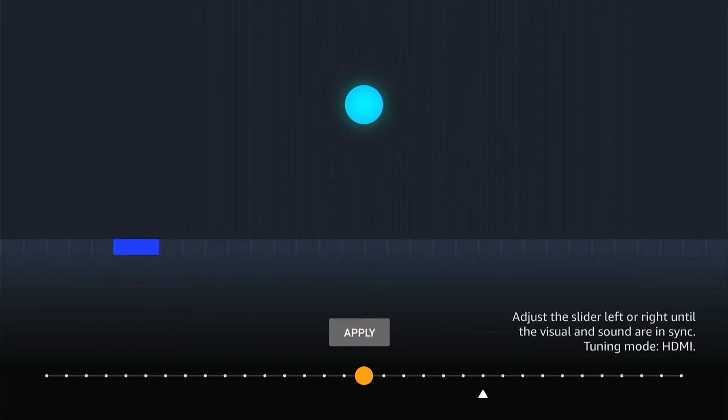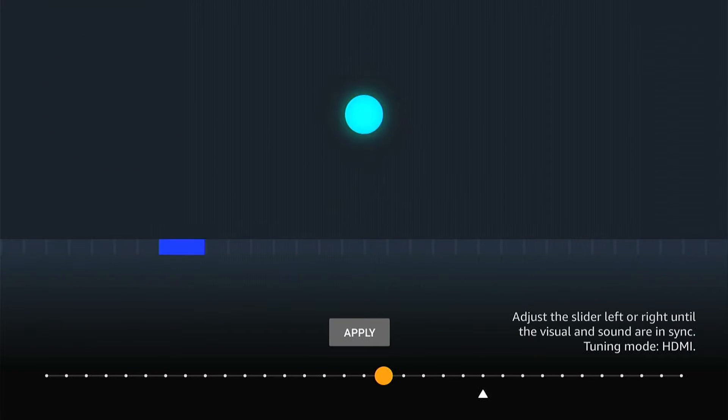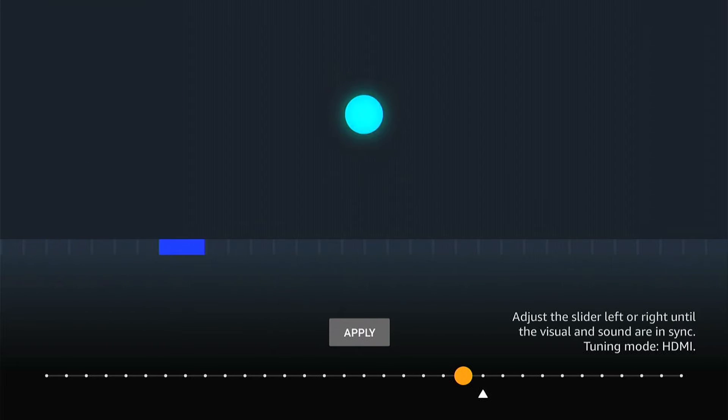You can adjust it by using the left and right buttons on your Amazon Fire Stick remote. Once you're happy with it, press apply.